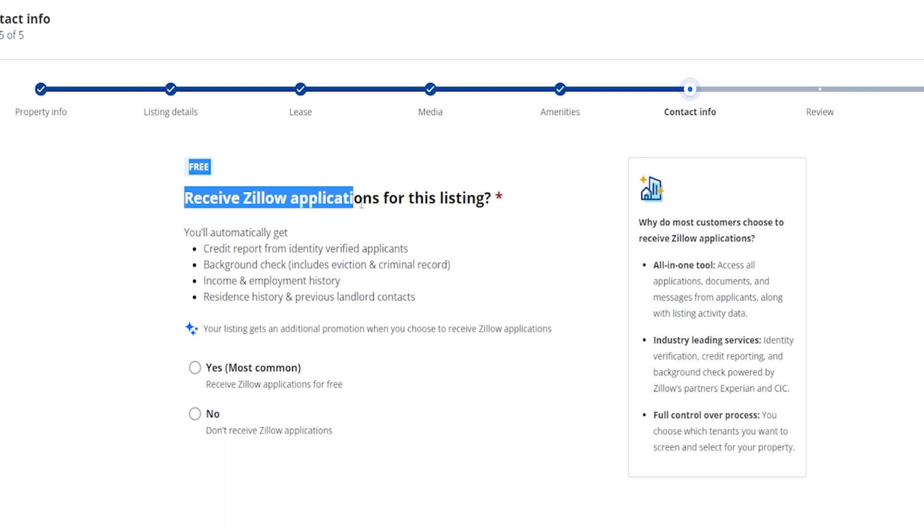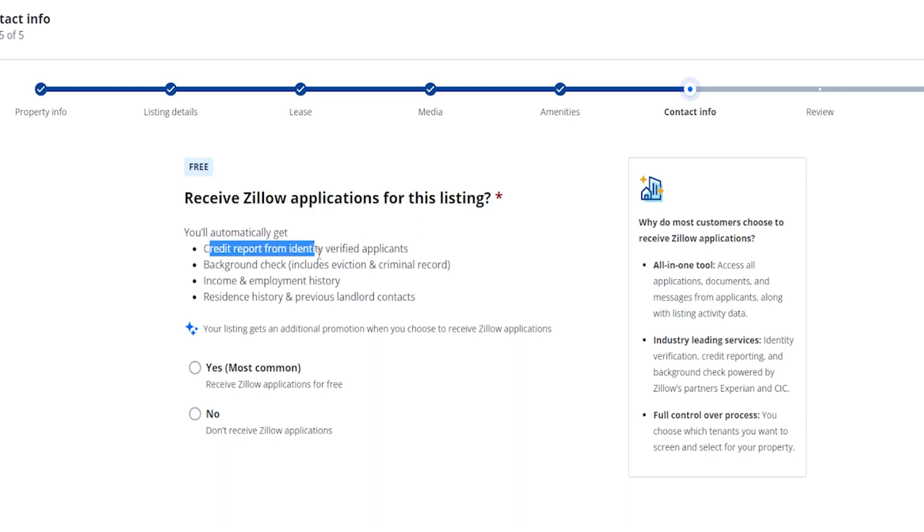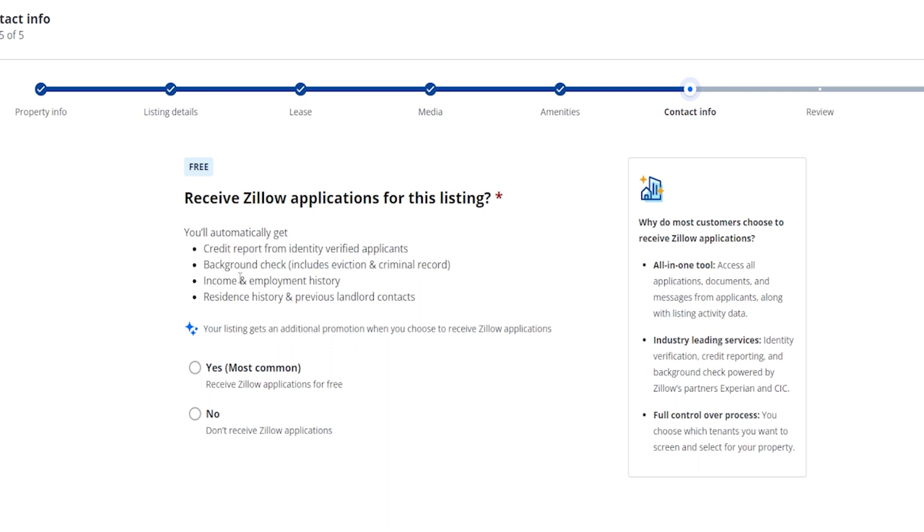So right over here it's going to say receive Zillow applications for this listing. It says you'll automatically get credit report from identity verified applicants, background checks, income and employment history, resident history, and previous landlord contacts. You do yes or you can do no on this option.